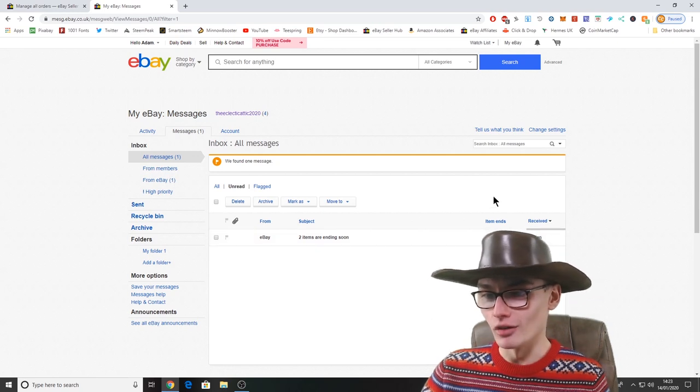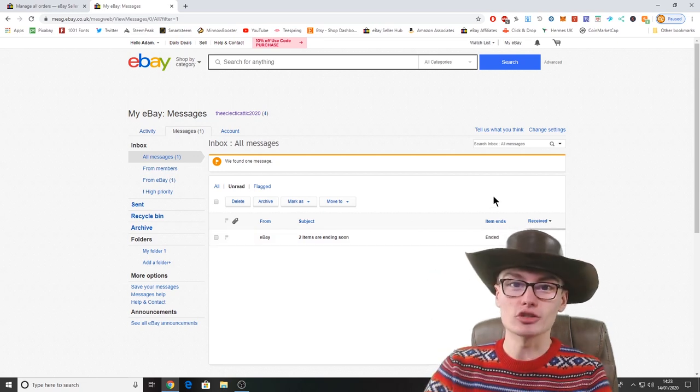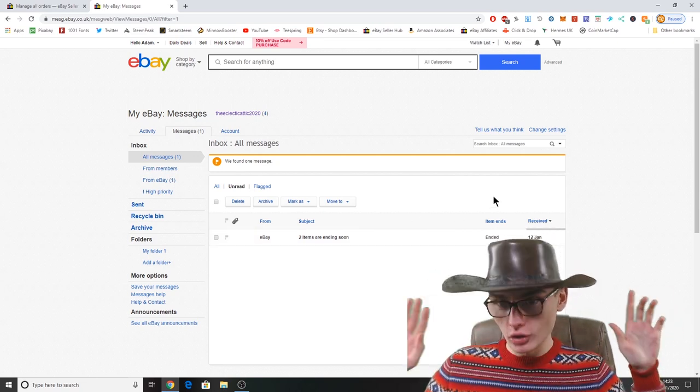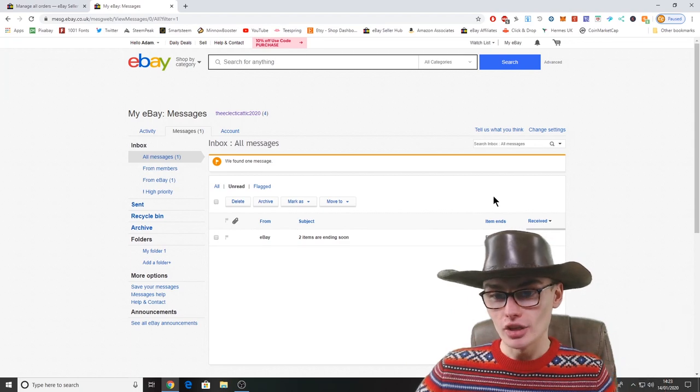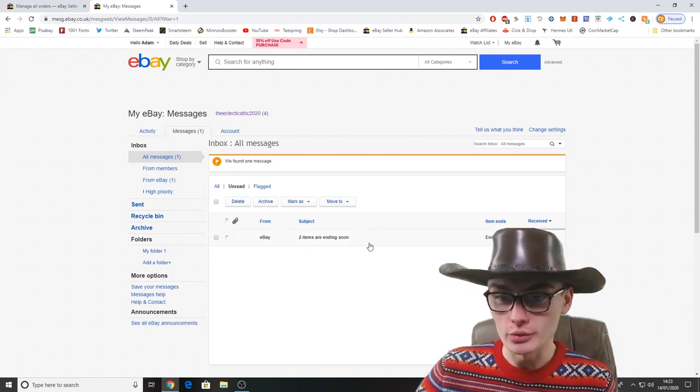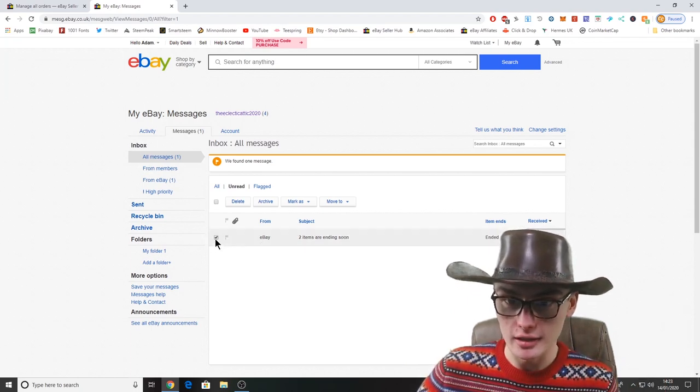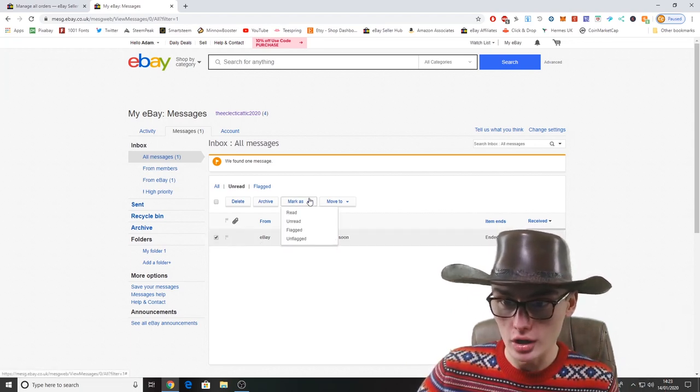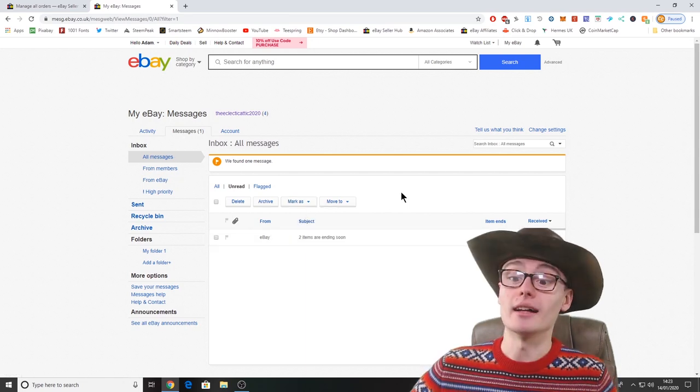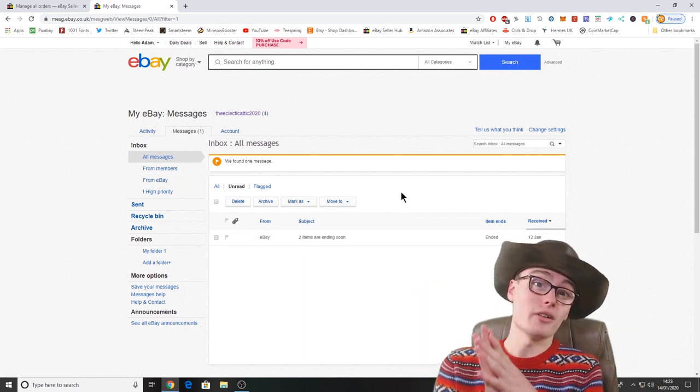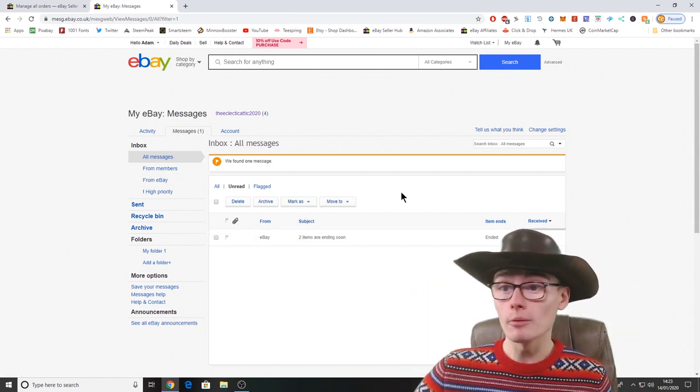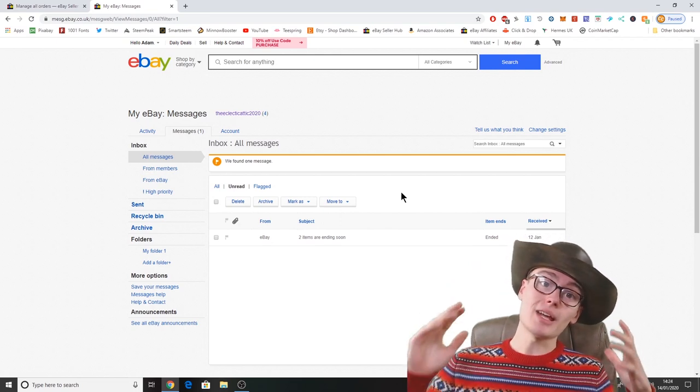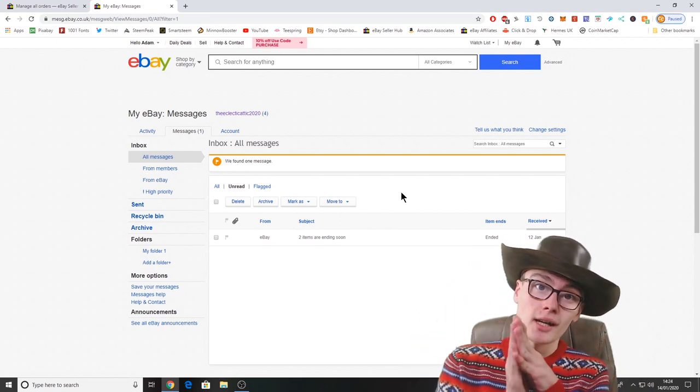But no, it's just eBay: two items are ending soon and then it says the item already ended so there's no point even looking at that message. I'm just gonna click mark as read because it doesn't even matter.